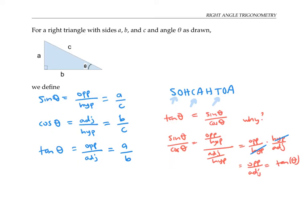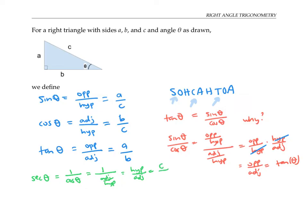There are three more trig functions defined in terms of sine, cosine, and tangent. First, secant of theta is by definition one over cosine of theta, so it's one over the adjacent over hypotenuse, which is the hypotenuse over the adjacent — in this triangle, c over b. Cosecant of theta is defined as one over sine theta, so that's one over the opposite over the hypotenuse, which is the hypotenuse over the opposite, and for this triangle that's c over a.